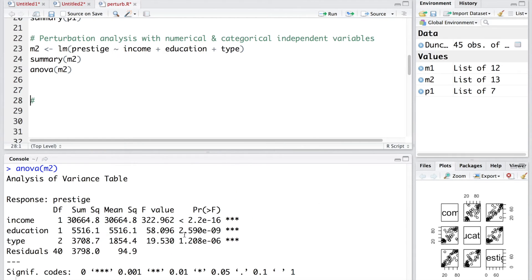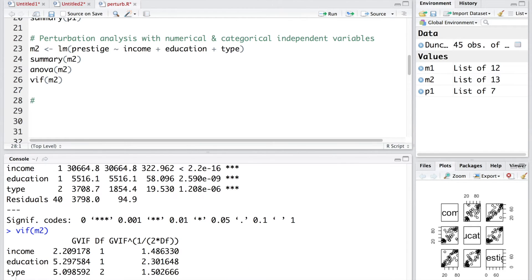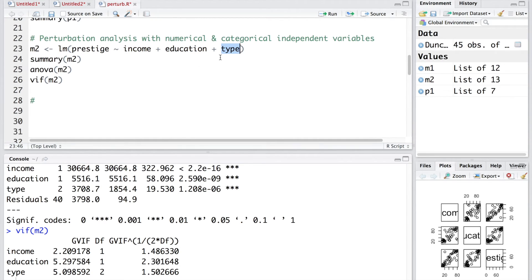We can do ANOVA. ANOVA also indicates that all three variables are statistically significant. You can see p-values are quite small. We can do VIF. You can see the values are less than 10. We don't see any major problem. And let's also do perturbation analysis by introducing small changes to income, education and type. And see what impact it has on the estimates. We'll store this in p2.